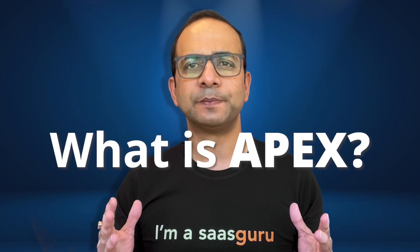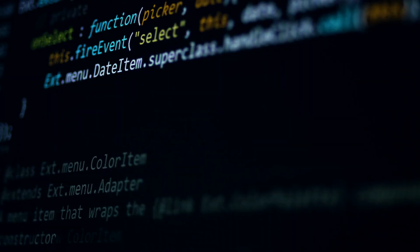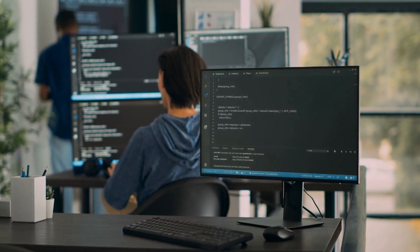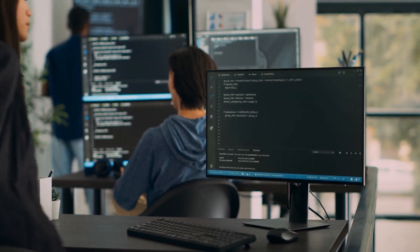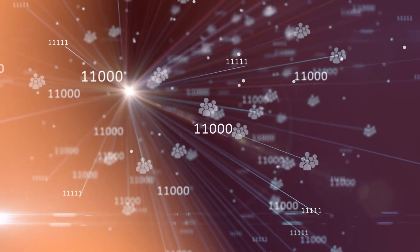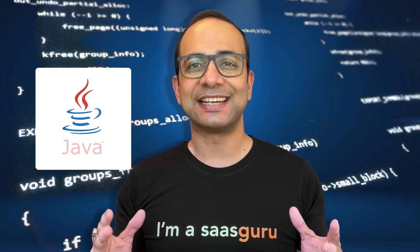So what is Apex? Apex is like the magic wand of Salesforce. It's a powerful programming language that lets developers create custom business logic and do all sorts of fancy stuff with database records. It's kind of like Java's wild and crazy cousin with similar syntax and structure. Apex lets you make triggers, classes, schedulers, batches, and more, all on the Salesforce servers.